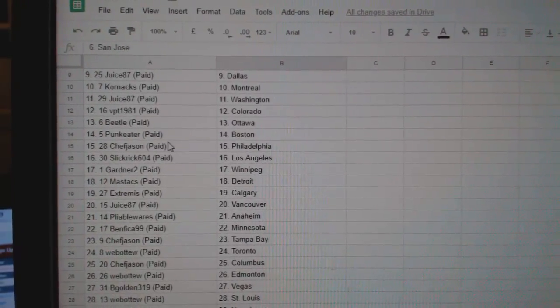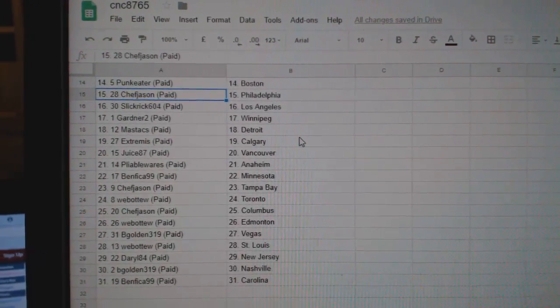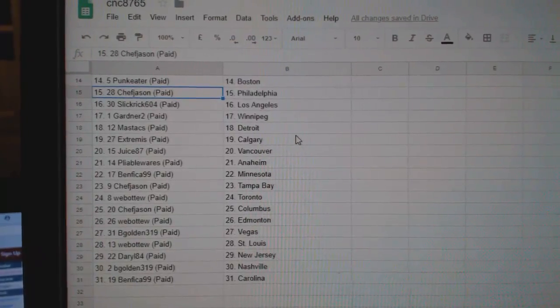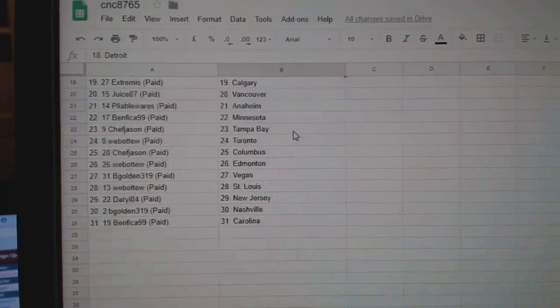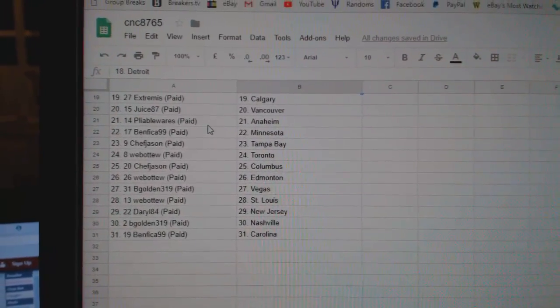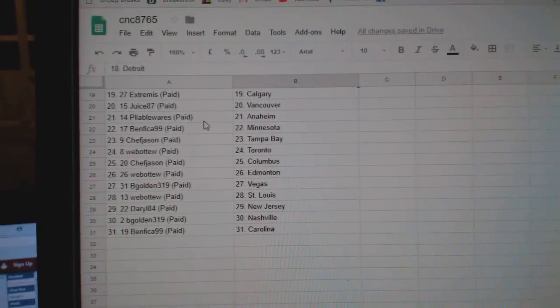Juice Washington, BPT Colorado, Beetle Ottawa, Punk Eater Boston, Chef Jason Philly, Slick Rick LA, Gardner Winnipeg, Mastix Detroit, Extremis Calgary, Juice Vancouver, Pliable Anaheim, Benfica Minnesota.